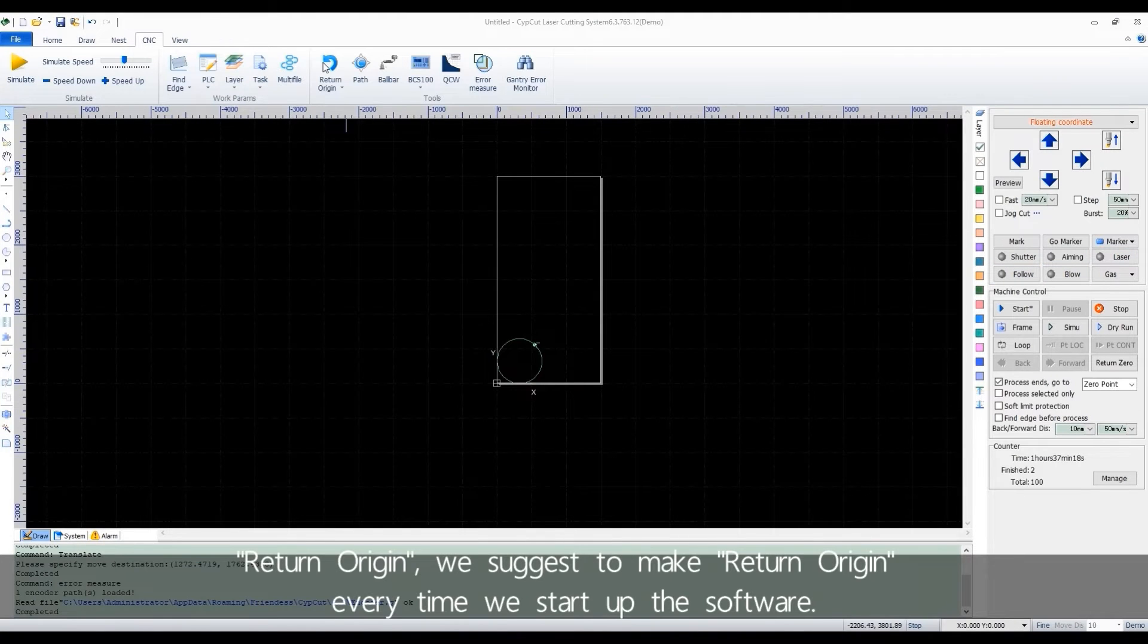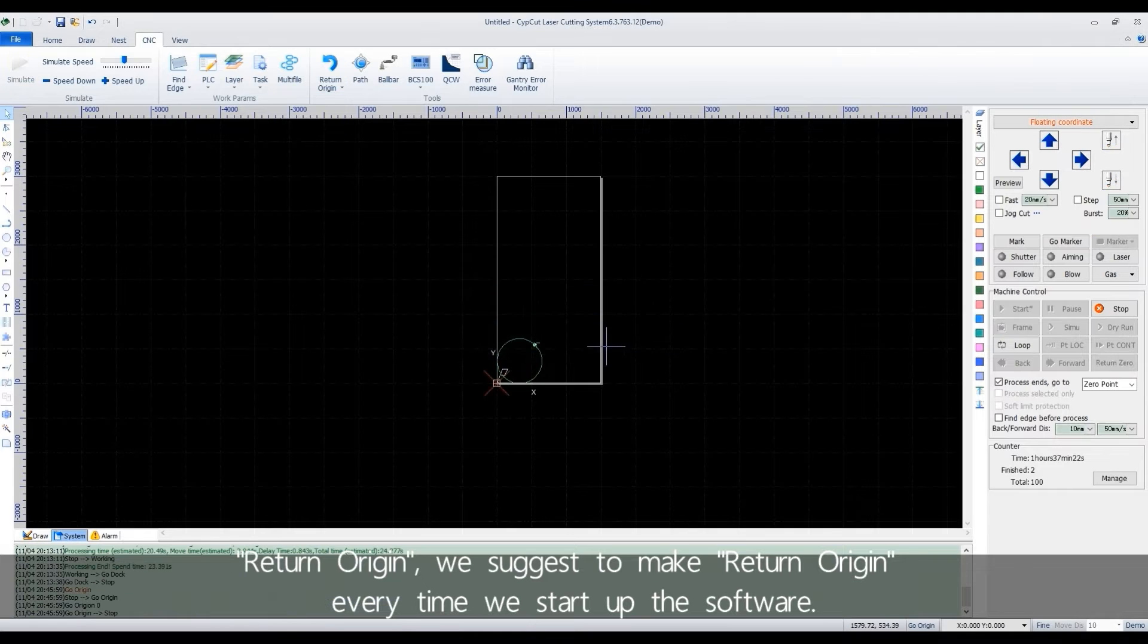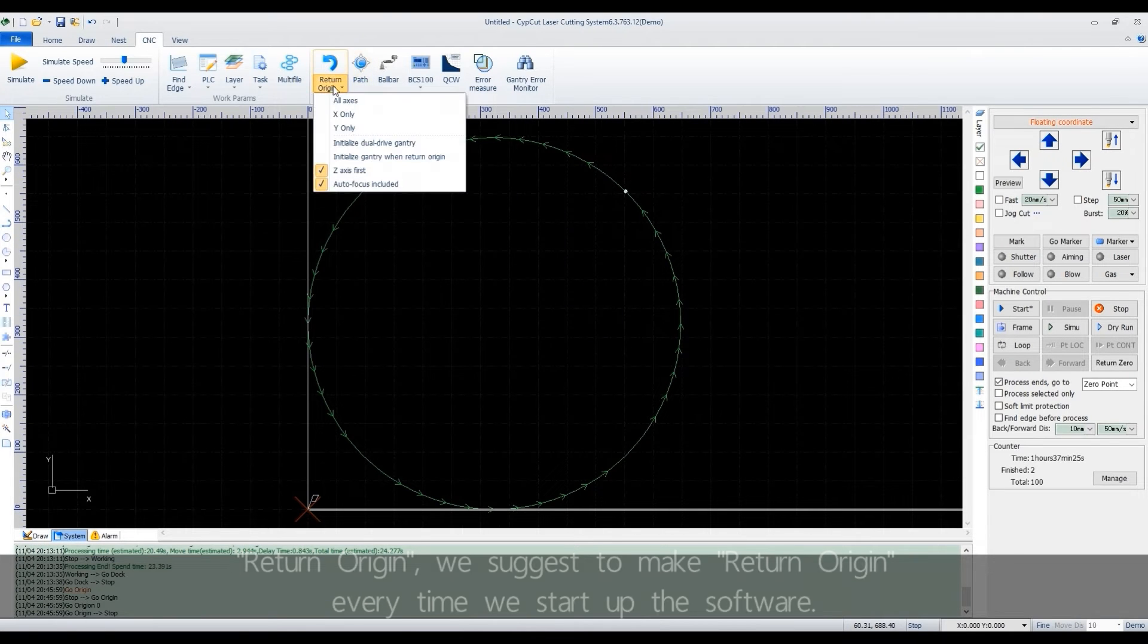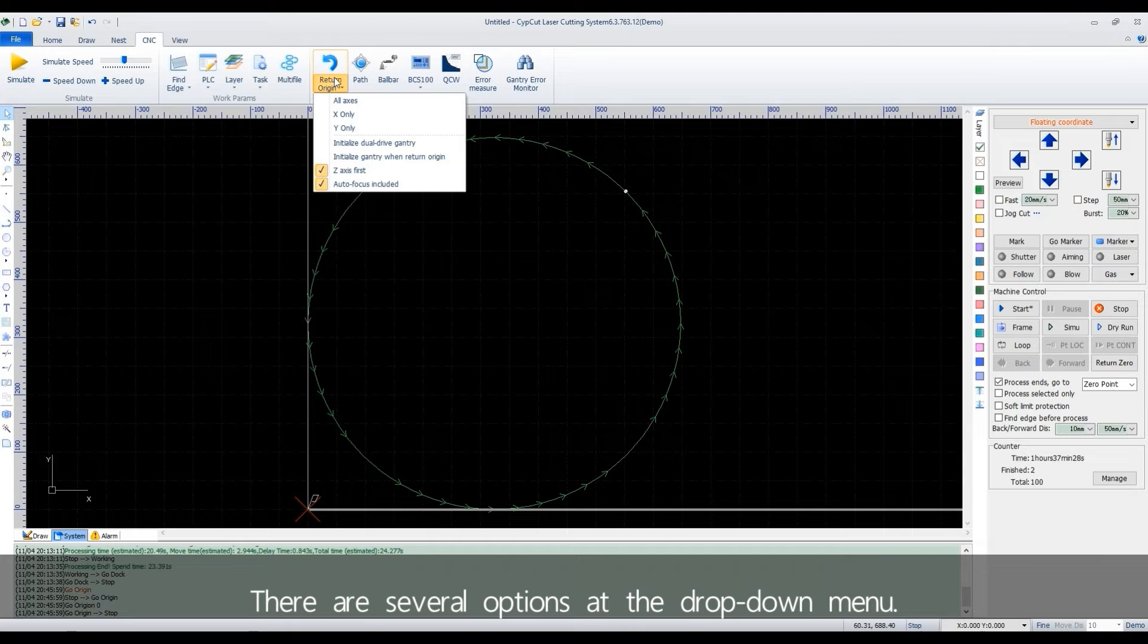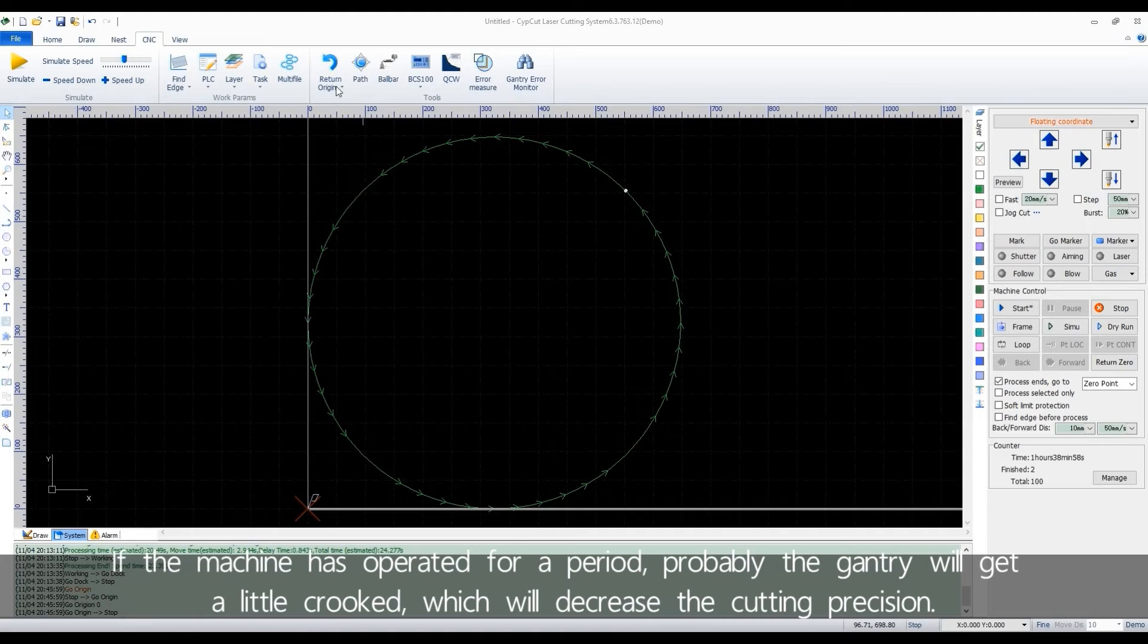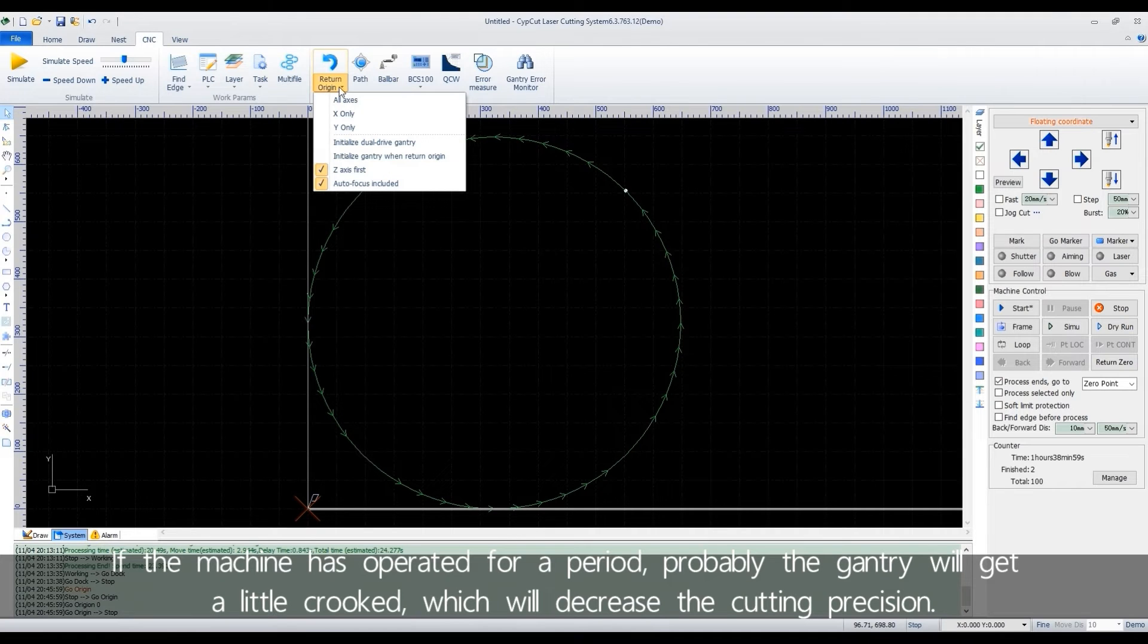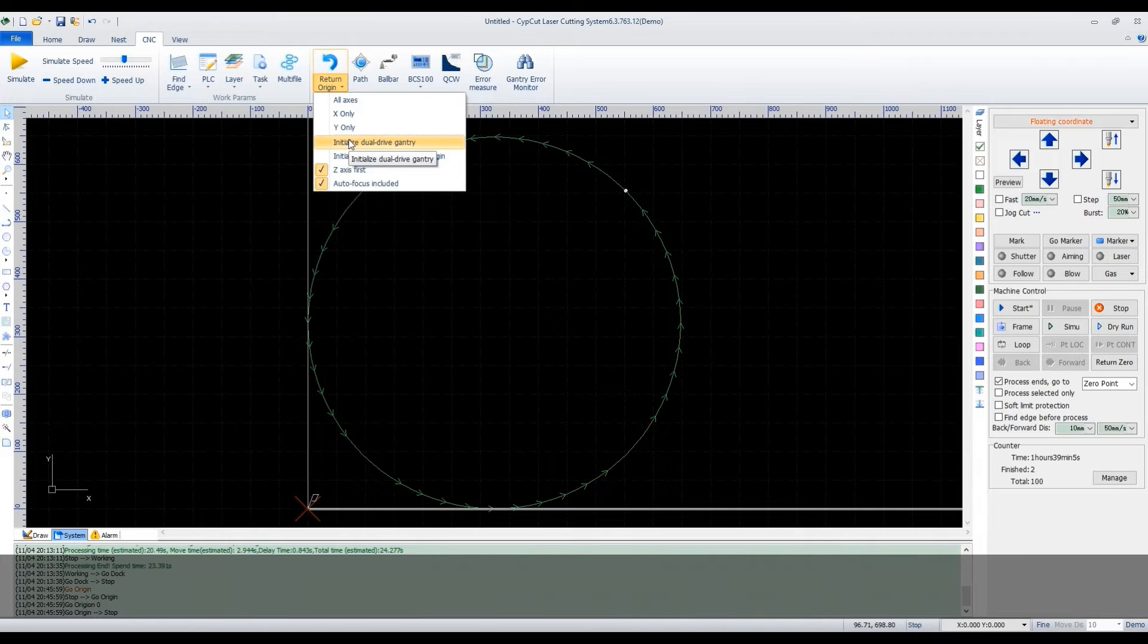Return origin. We suggest to make return origin every time we start up the software. There are several options at the drop-down menu. If the machine has operated for a period, probably the gantry will get a little crooked, which will decrease the cutting precision.